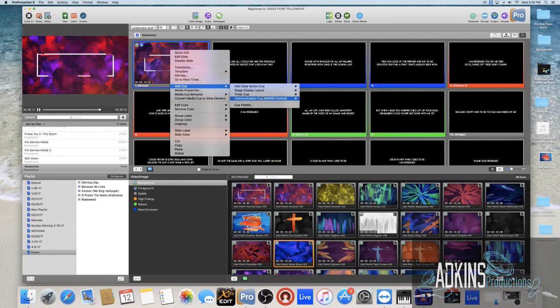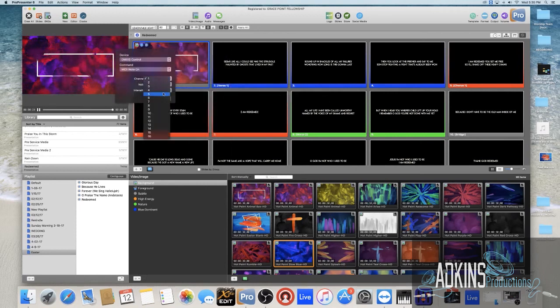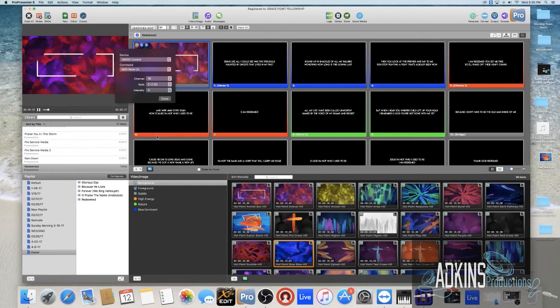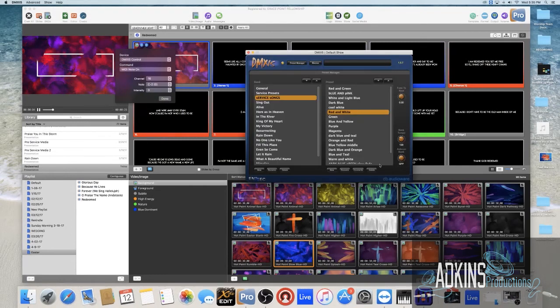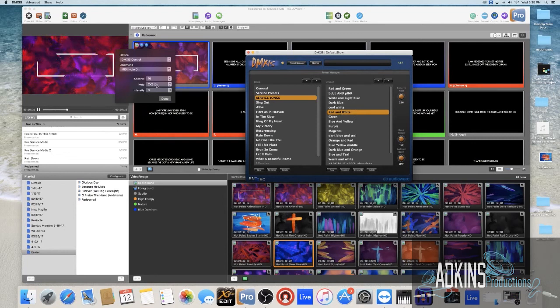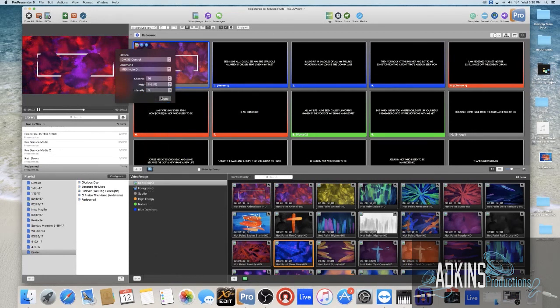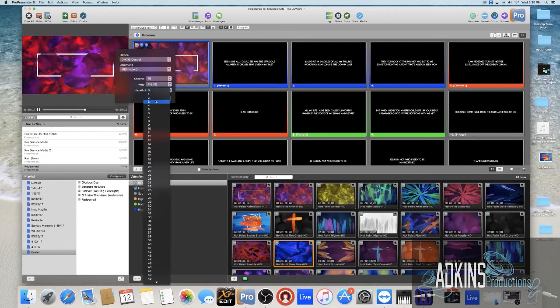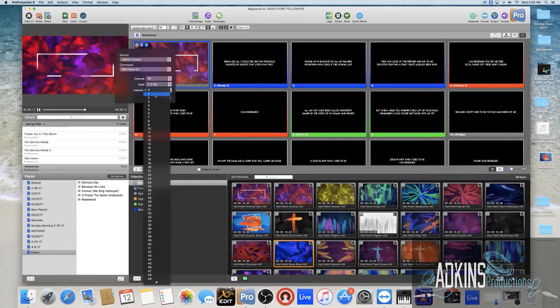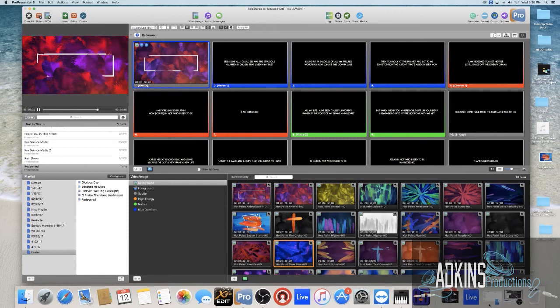And then we want to go to the same place, Add Cue, DMXIS, MIDI Note On. And then we want to go to channel 16 to select our preset. Now if I bring this back up you can see we want our preset to be one, two, three, four, five, six, the sixth preset. So we're going to go one, two, three, four, five, six. It's kind of confusing because they have these parentheses here. Make sure you set your intensity.